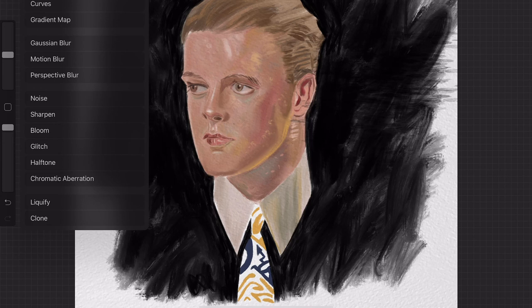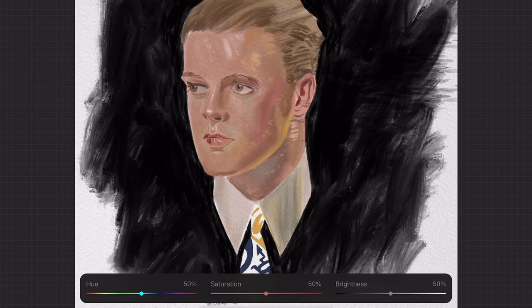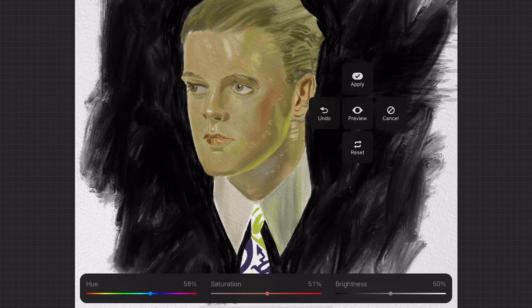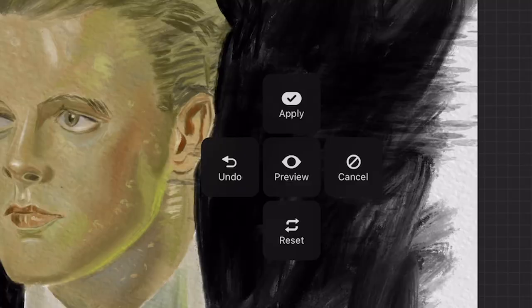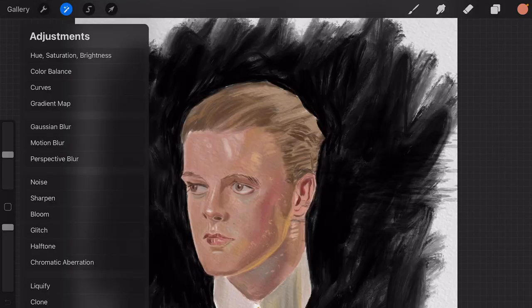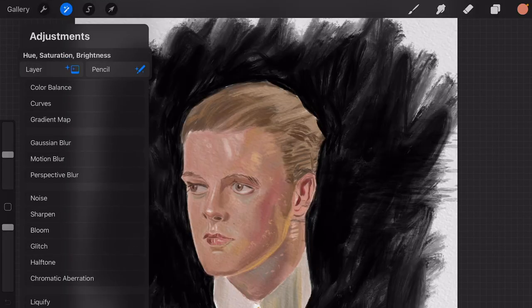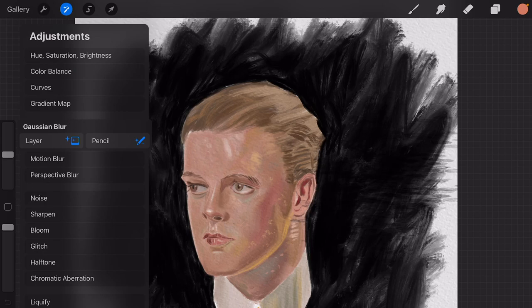When you use this with Hue, Saturation, Brightness you can dynamically change the Hue, Saturation and Brightness with the sliders. When you tap on the screen you get a pop-up window where you can apply the effect, undo, preview, cancel and reset. The adjustments for layers and pencil work on all of the adjustment effects.